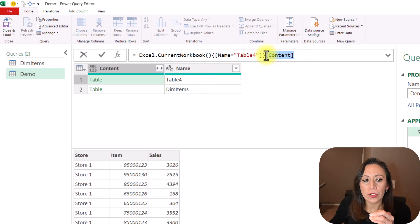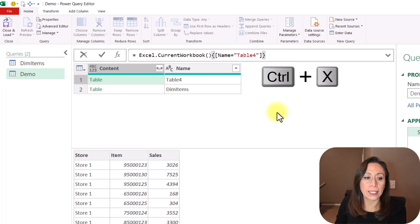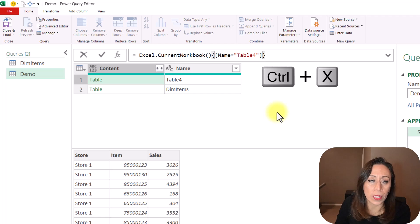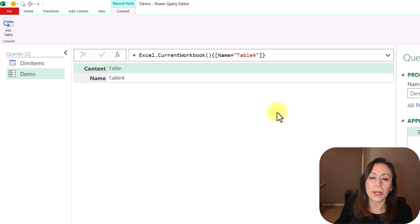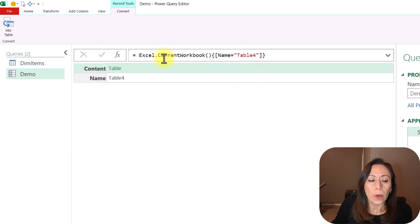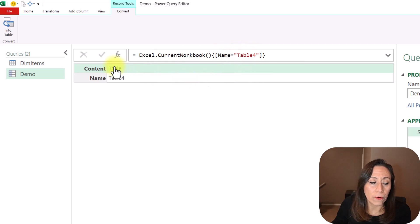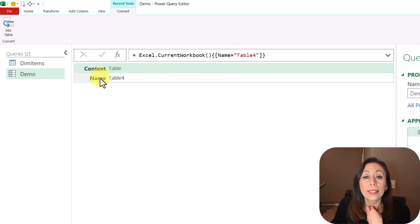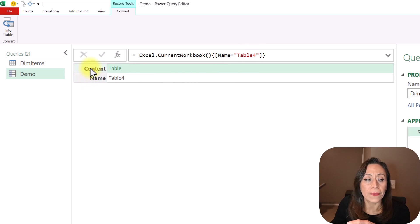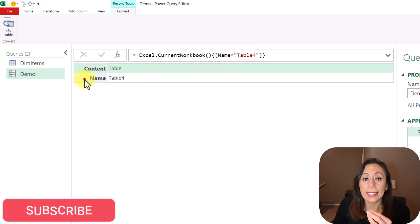And from there, it's going to bring that information from the column content. Let me remove content, Control-X to remove it, and keep it, let's say, and I'm going to press Enter. When Power Query accesses to that Name Table 4, what it's bringing is a record, and the record has two fields, content and Name.